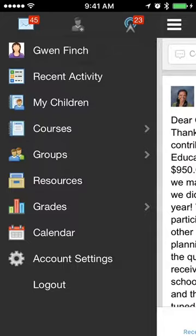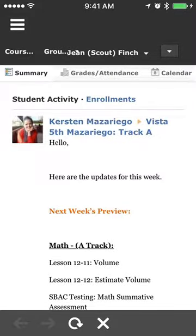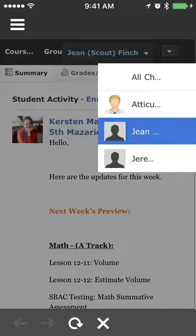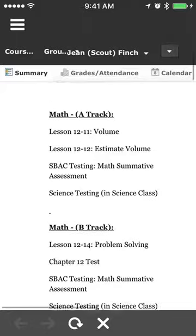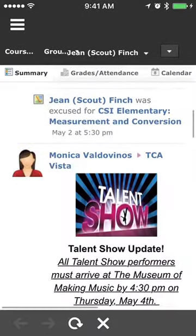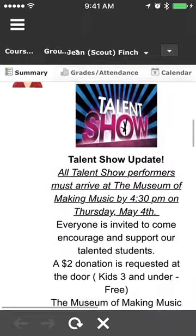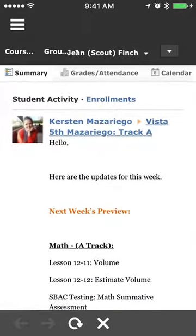I'm going to tap on My Children, and that's going to give me some options to view my kids' activities, their courses, their grades, and a summary of what their activity looks like. As you can see, I'm viewing the activity of Jean Scout Finch. I can go back and forth between the various children, but let's stay with Jean for now. These are the updates that would usually show up for Jean when she's logged in, but since I'm logged in as her mom, I can view what her recent activity feed looks like.